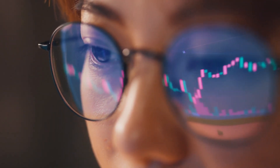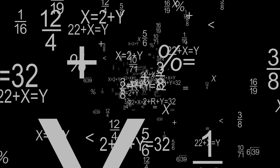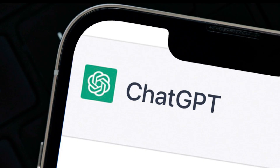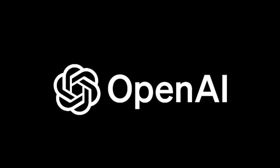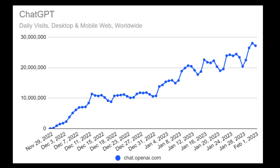As traders, we're always looking for new ways to gain an edge in the market. Can ChatGPT be that trading edge? ChatGPT, an AI system developed by OpenAI, launched in November 2022 and has already attracted a million users in just five days. By January 2023, ChatGPT had 100 million active users according to an analysis by UBS.